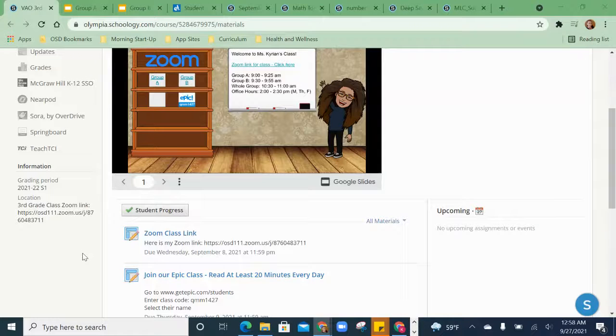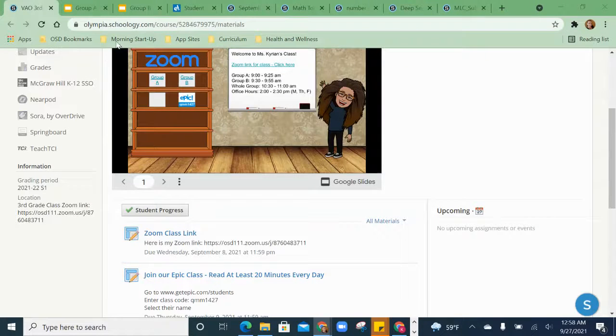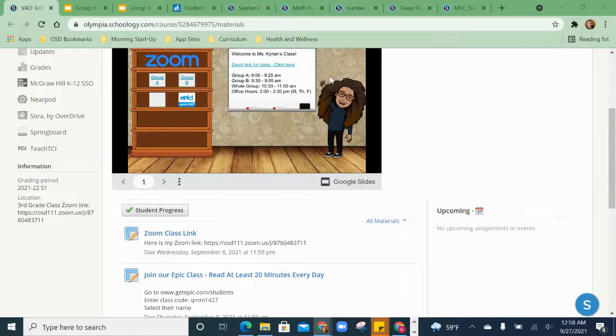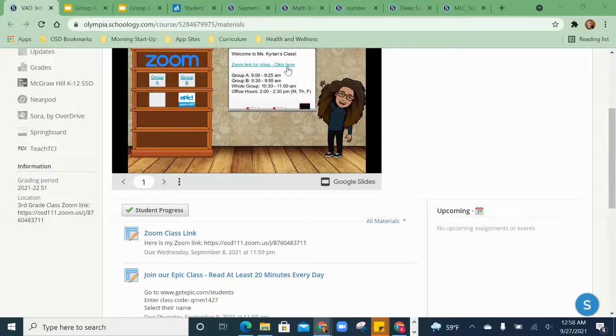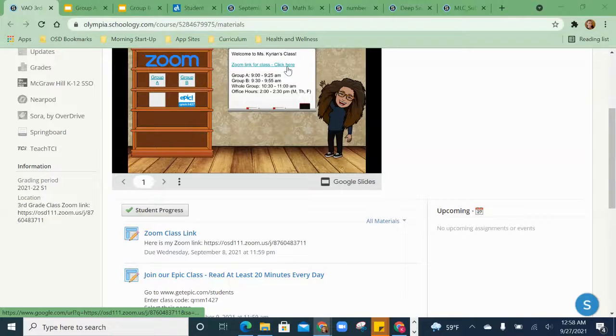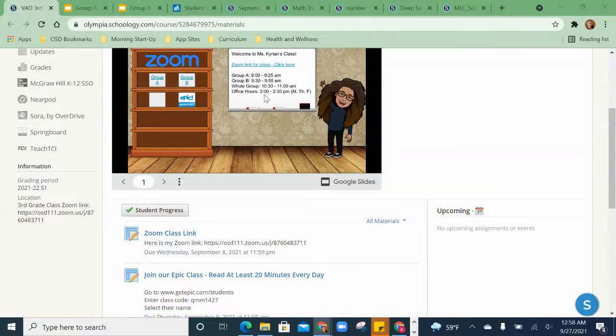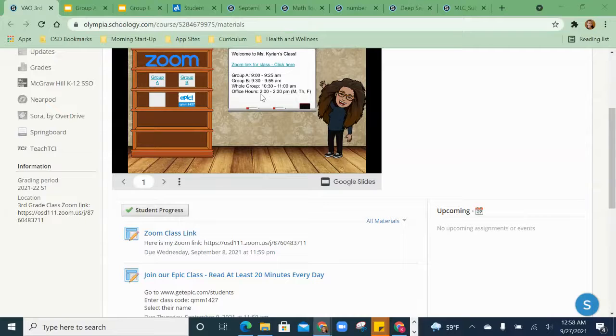Hi friends, I wanted to show you our new landing page when you get into Schoology. You can see here I've got my little bitmoji classroom going on with a hyperlink to our Zoom link, and I'm just going to be putting the times for our lessons up here right from now on.